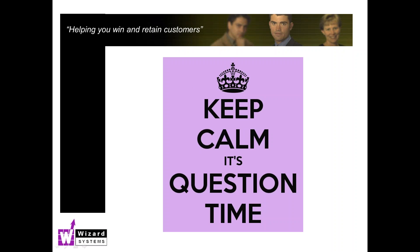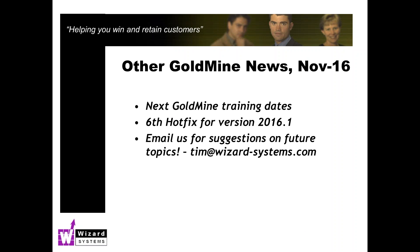Okay I don't think there's any more questions coming through there so thank you very much for those questions. Just to bring you up to date with GoldMine news, we do have a GoldMine training course next week on Wednesday. This is an advanced training course covering more advanced power options in GoldMine: filtering, reporting, opportunity management, more advanced things. Please contact us for details and pricing on that.